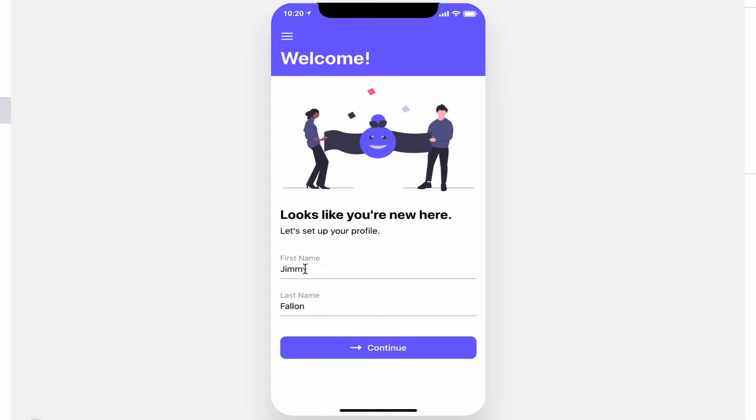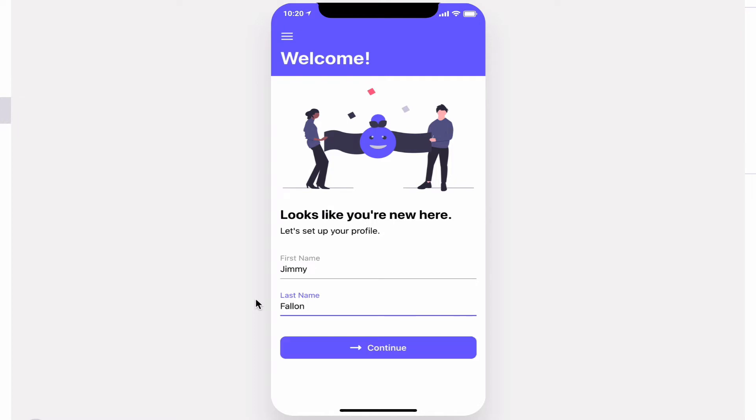The app starts you off with just first name and last name. The button will not appear unless all fields are filled out.